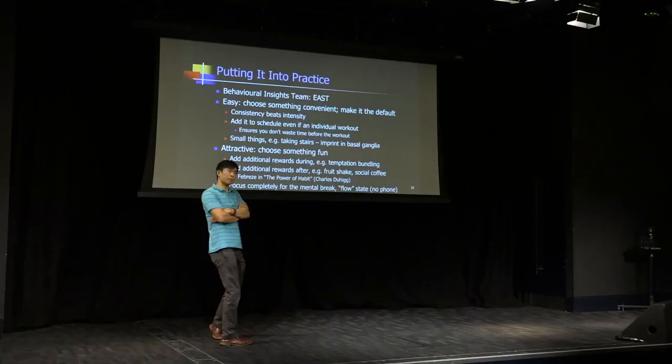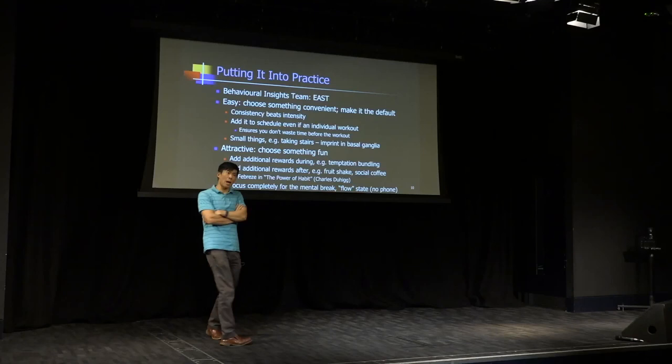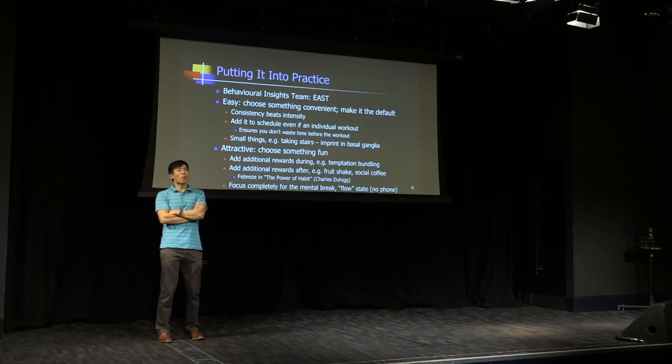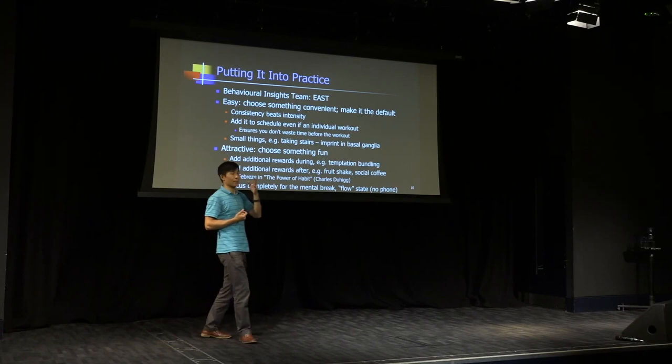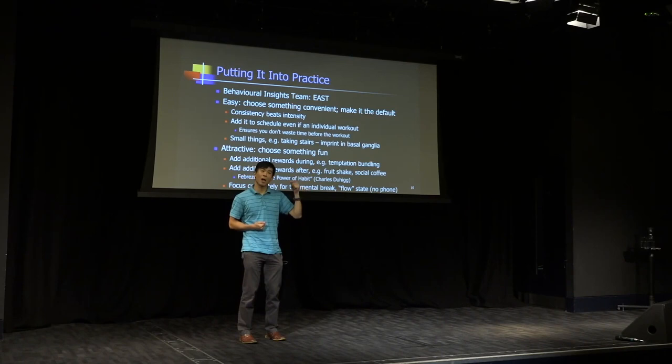Let me give you an example. That sounded a bit abstract. So one of my former colleagues at Wharton called Katie Milkman, she wrote a very famous paper called Holding the Hunger Games Hostage at the Gym. Why is it called that? Like she loved to listen to audiobooks and she hated to go to the gym. So what she did is she kept her audiobook only in her gym locker. So that meant that the only way that she could listen to the audiobook was to go to the gym. And this is something she called temptation bundling.